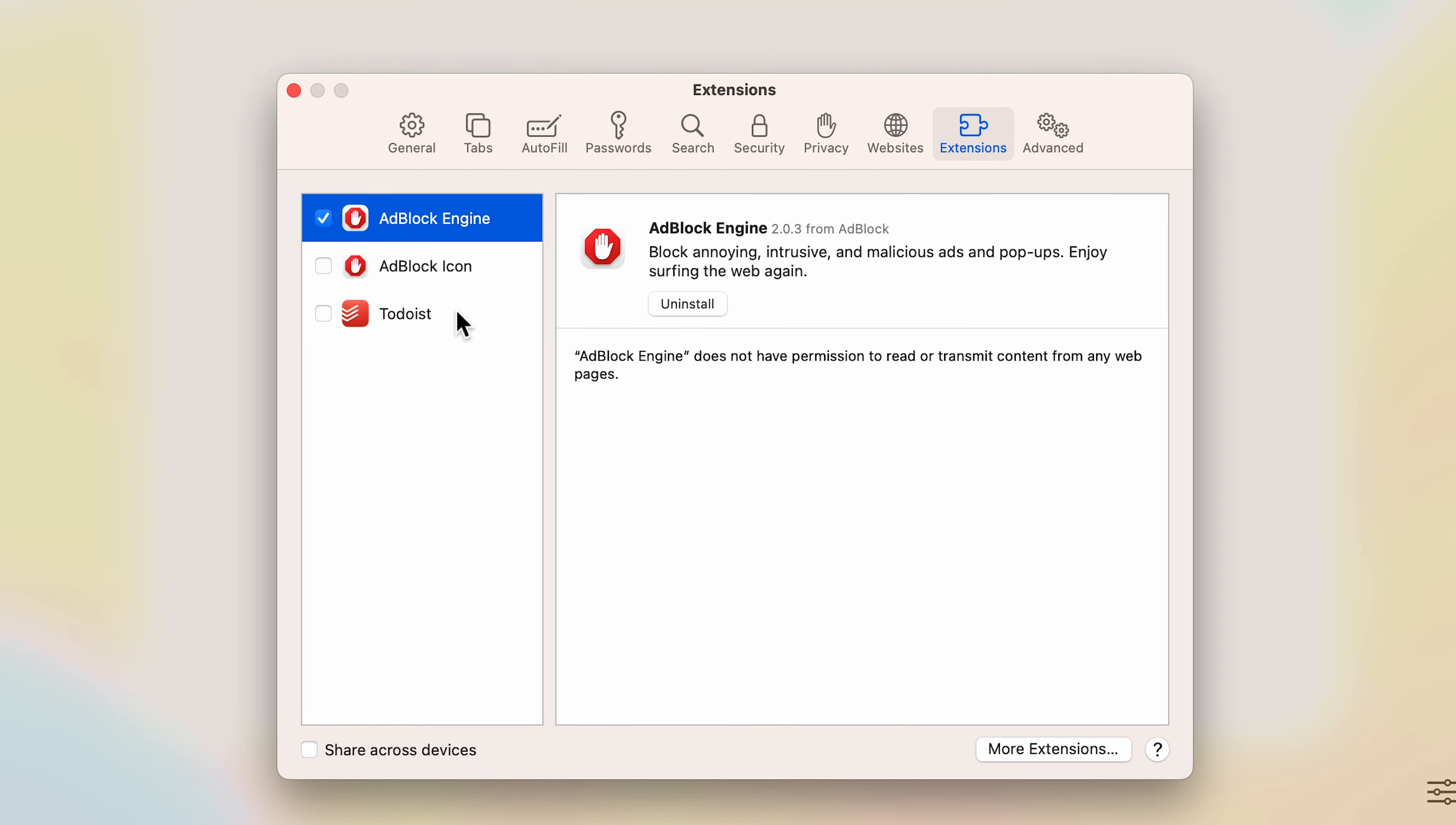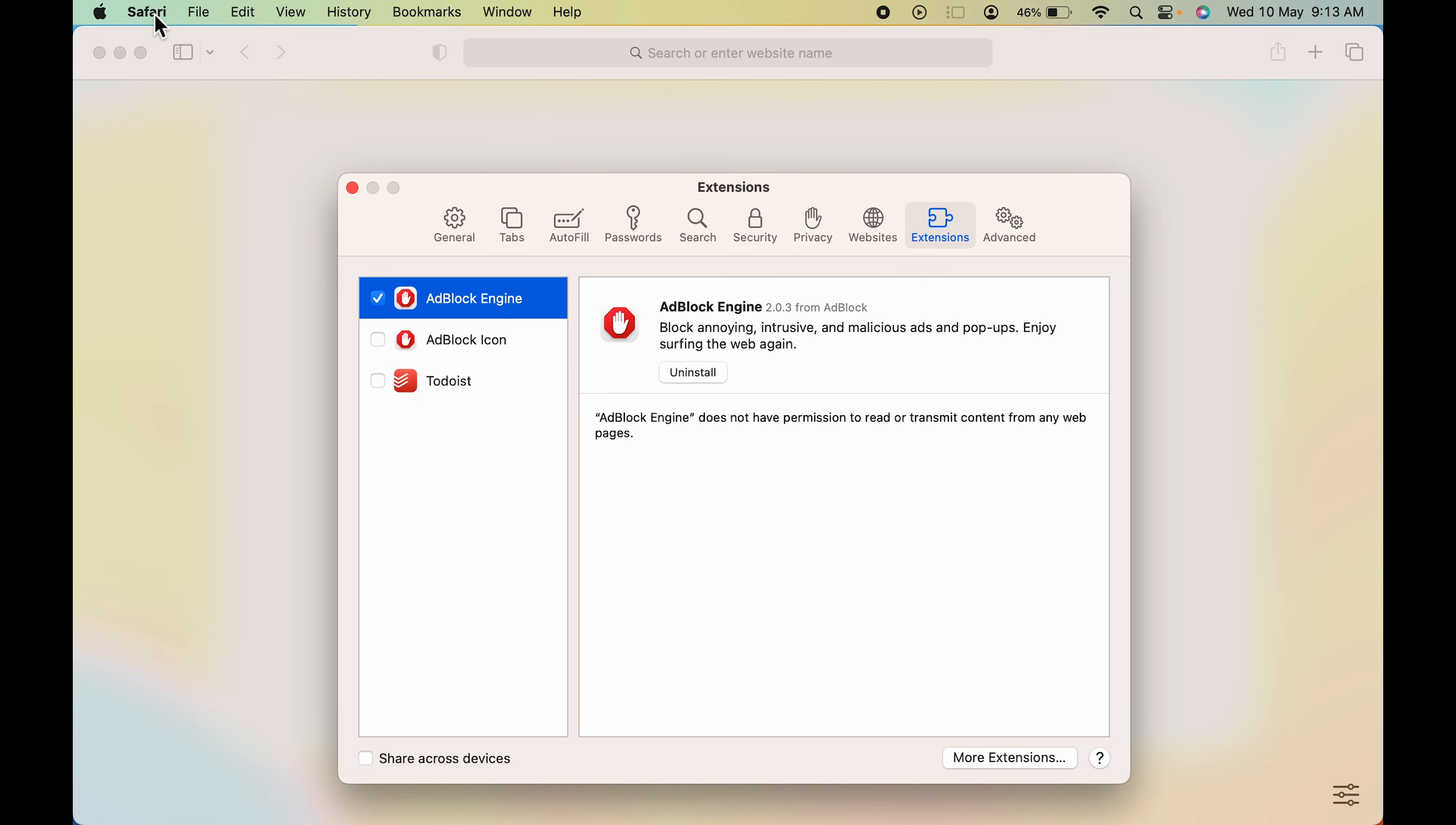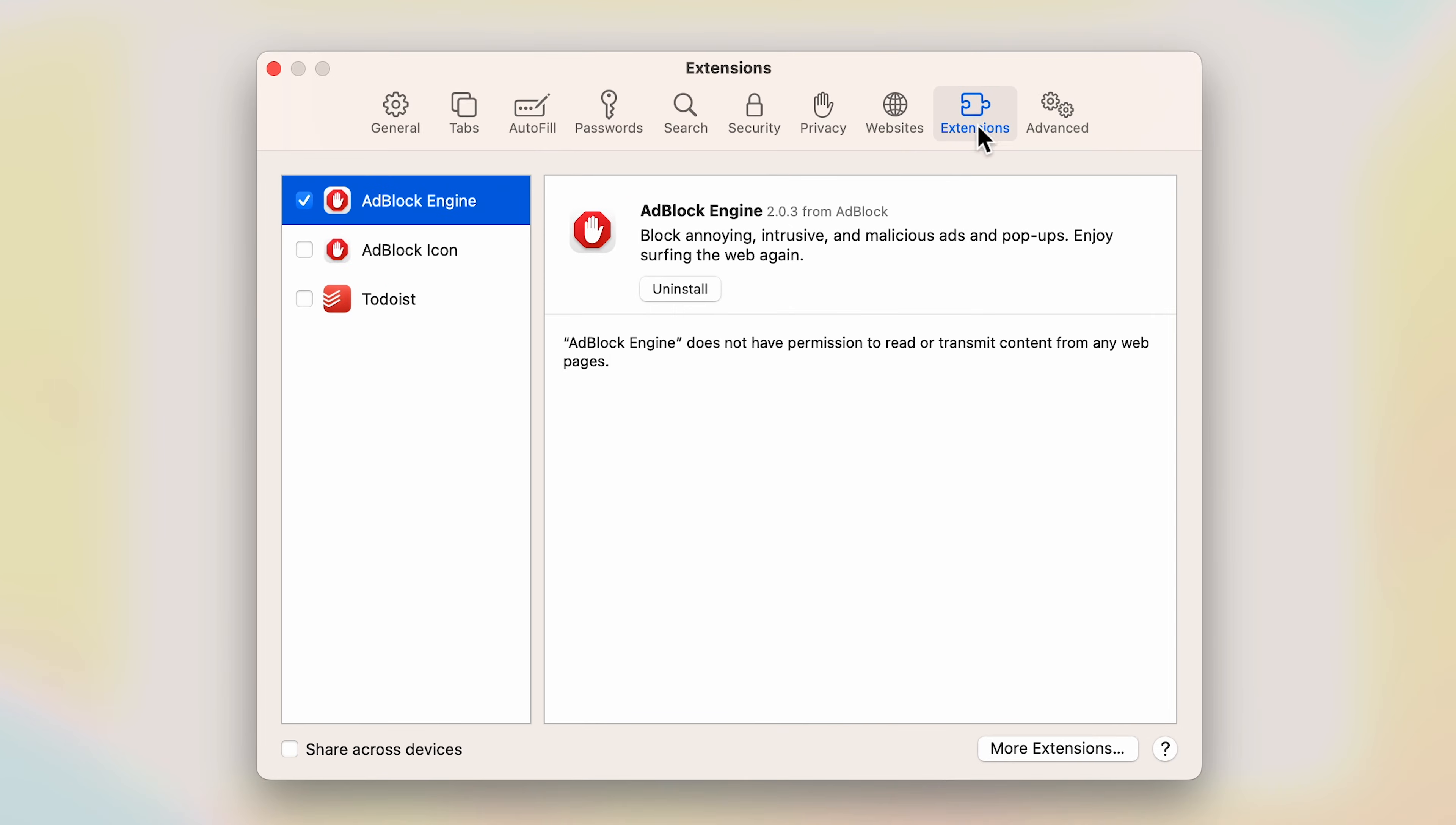To uninstall it, you have to do the same thing. Go to Safari, select Settings option. This pop-up will open. Make sure you have selected the Extensions option, and here select the particular extension which you want to uninstall.